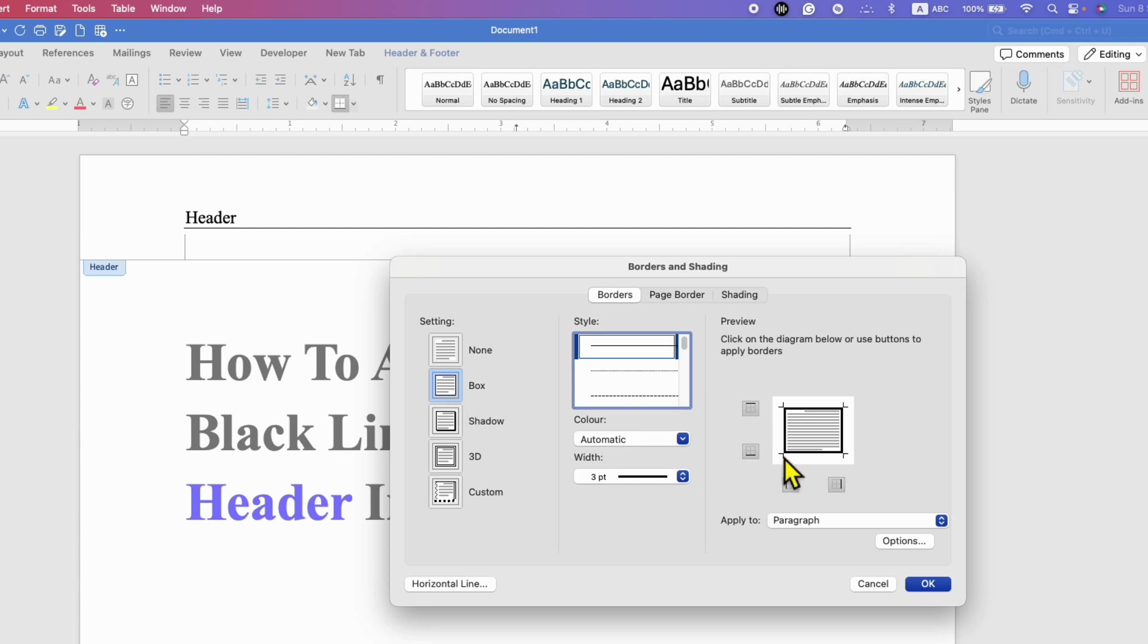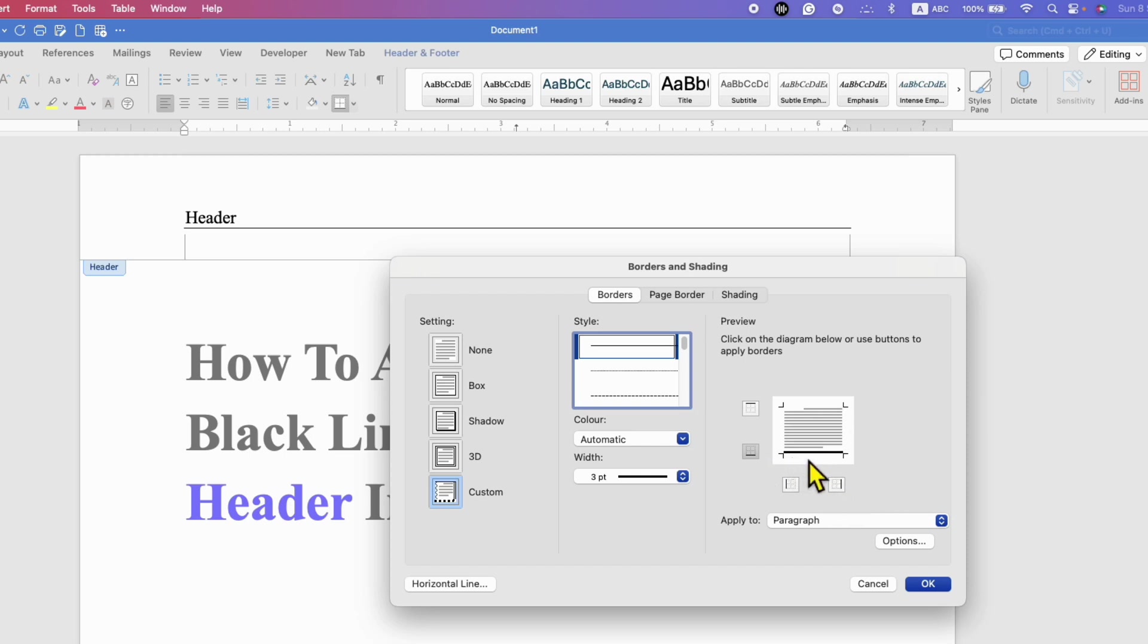Now we don't want top border, left and right border. So we will remove them and as you can see here, dark border is appearing. And once done, just click on OK.